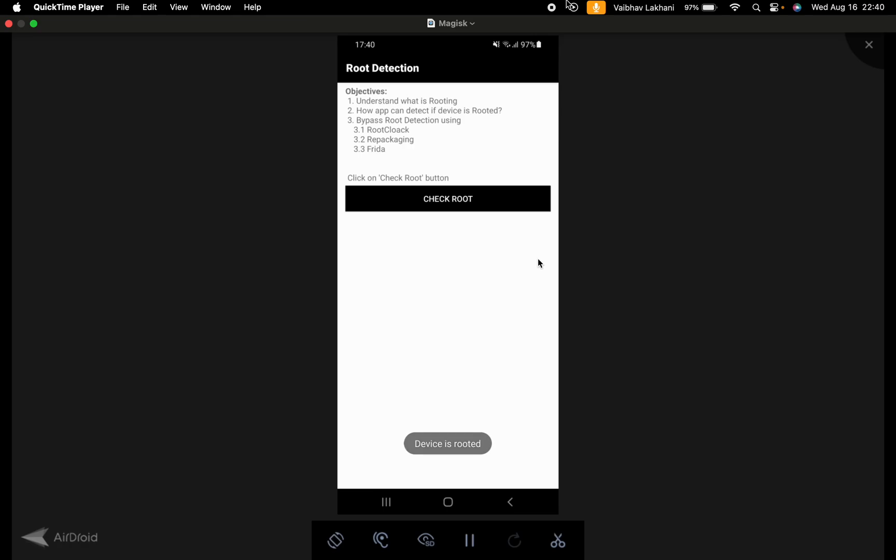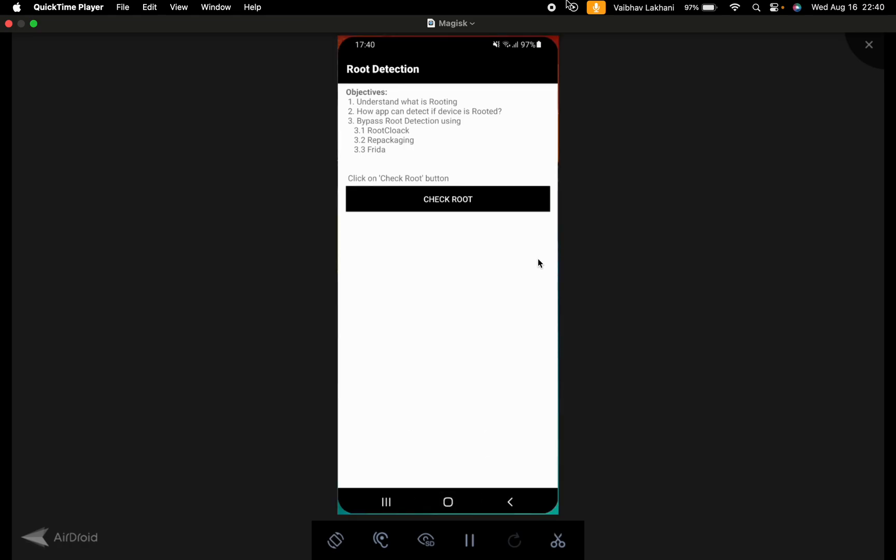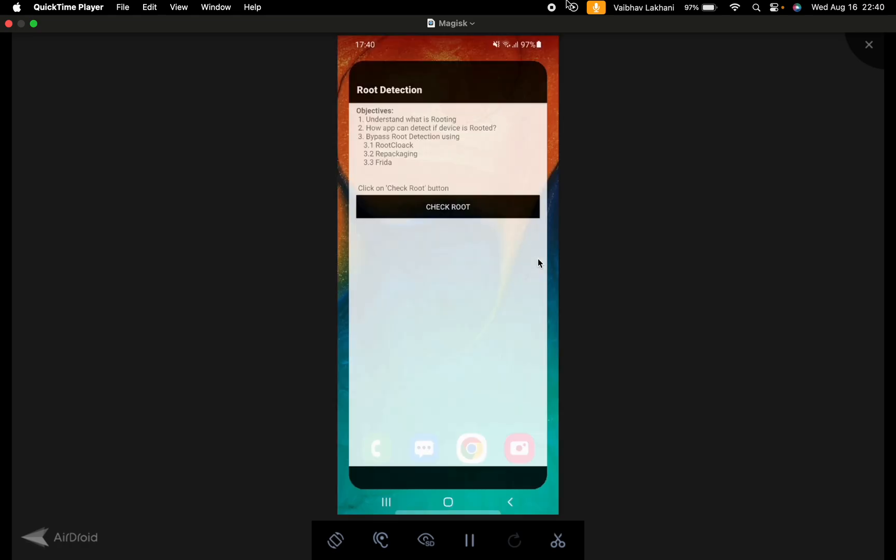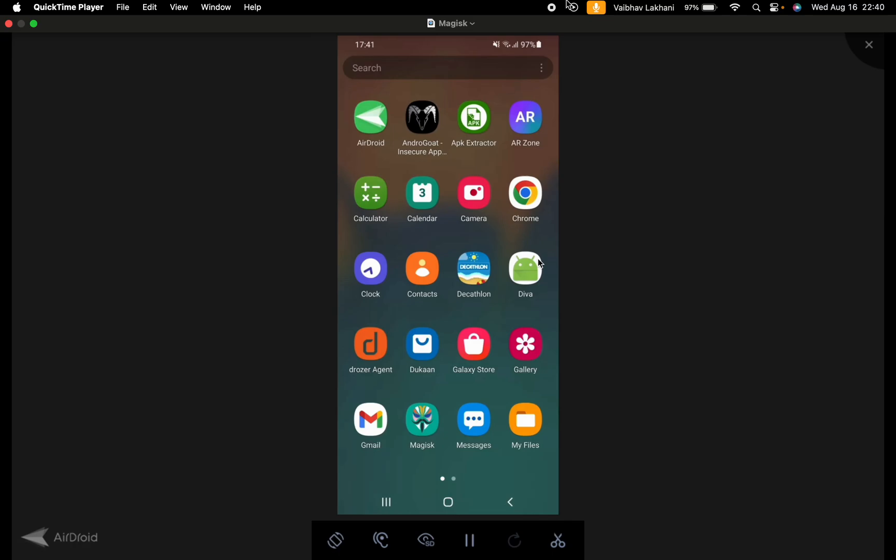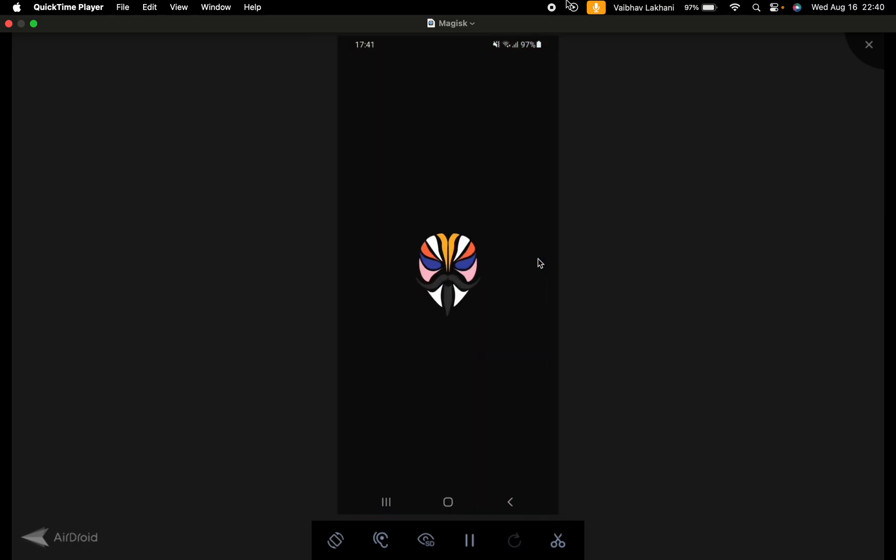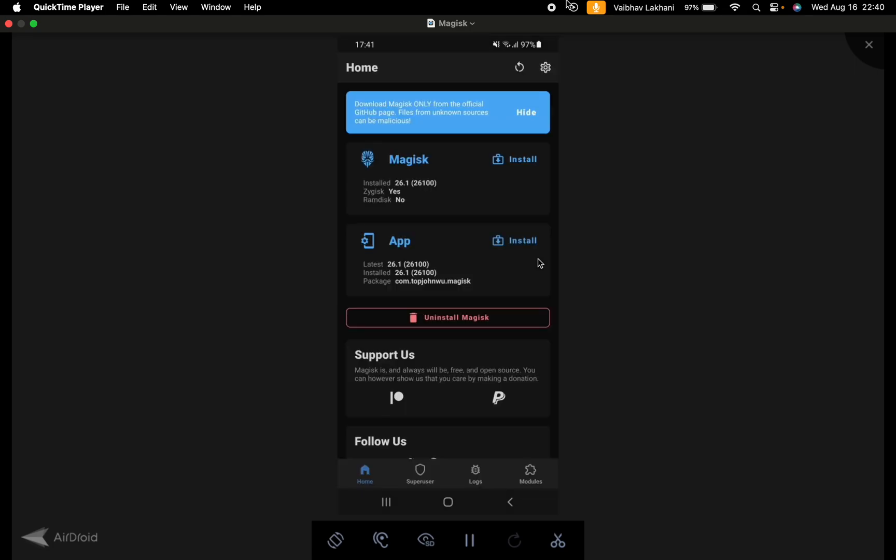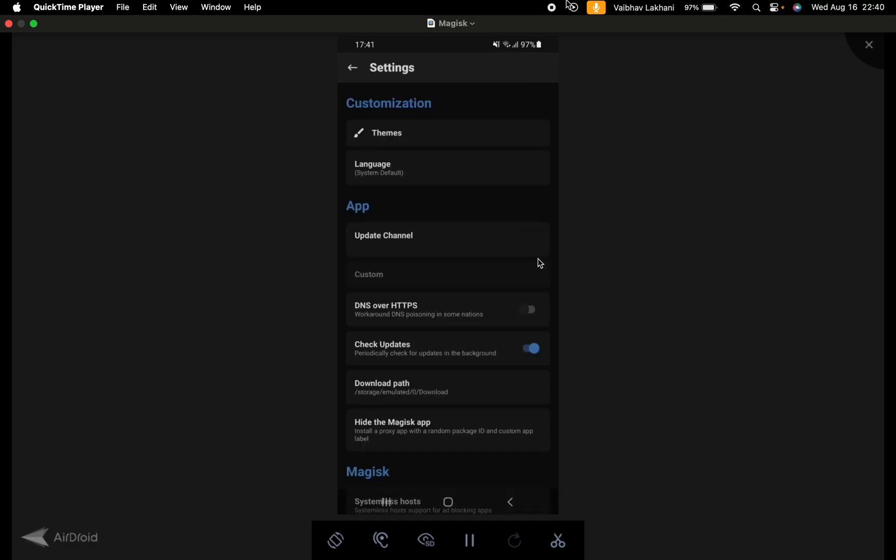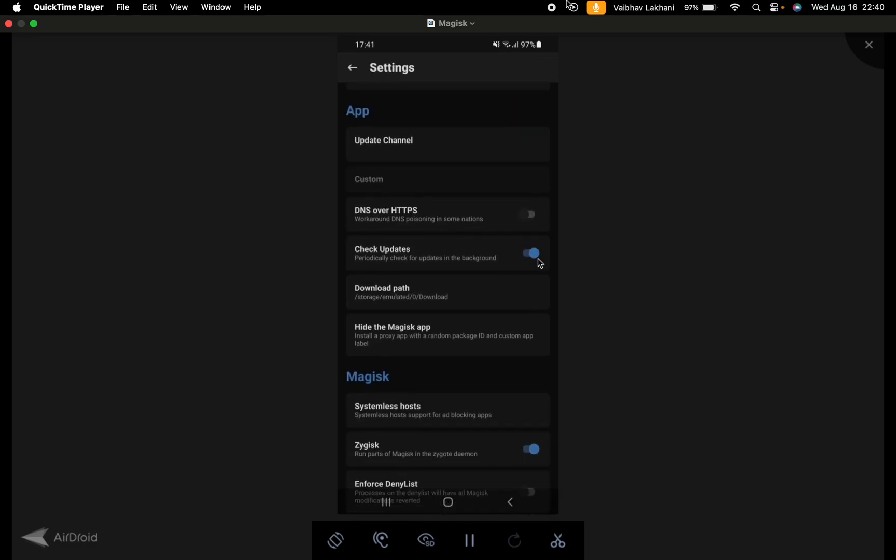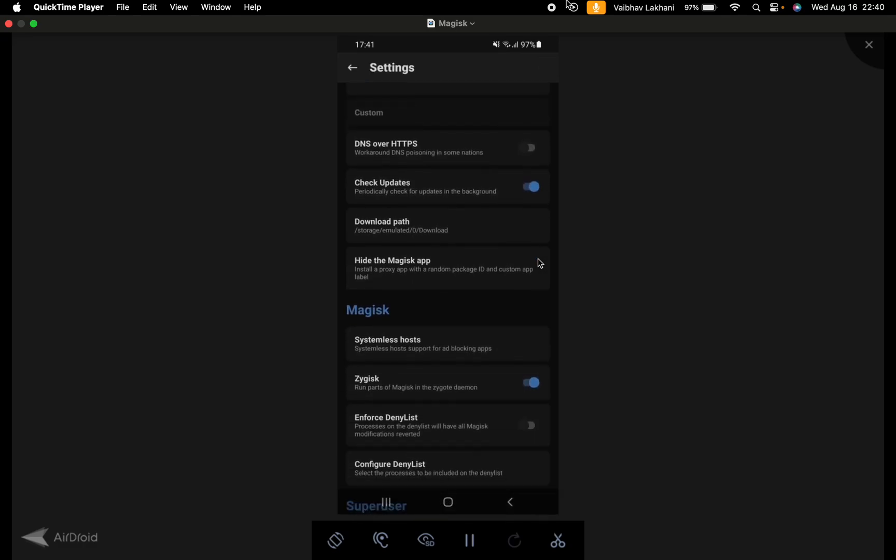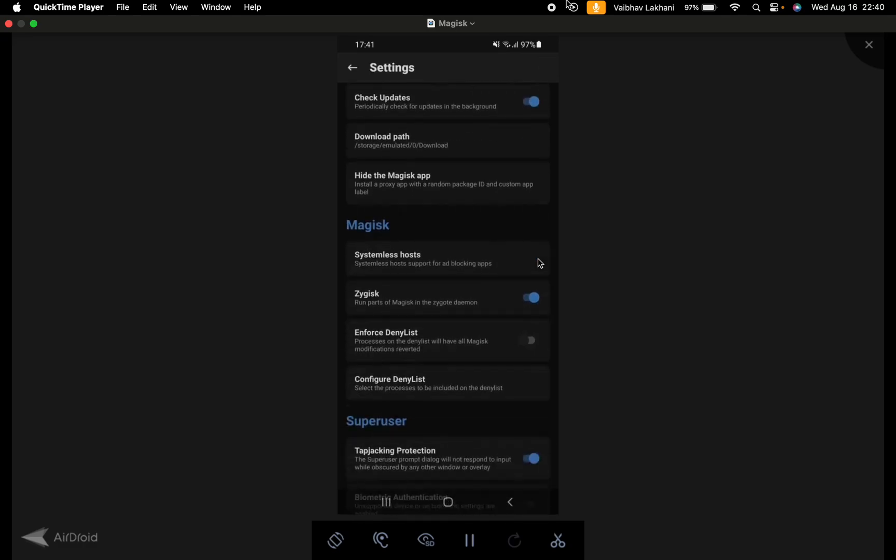Now all we have to do is go to the Magisk application, go to the settings button and scroll down to Zygisk. Please make sure that Zygisk has been enabled.